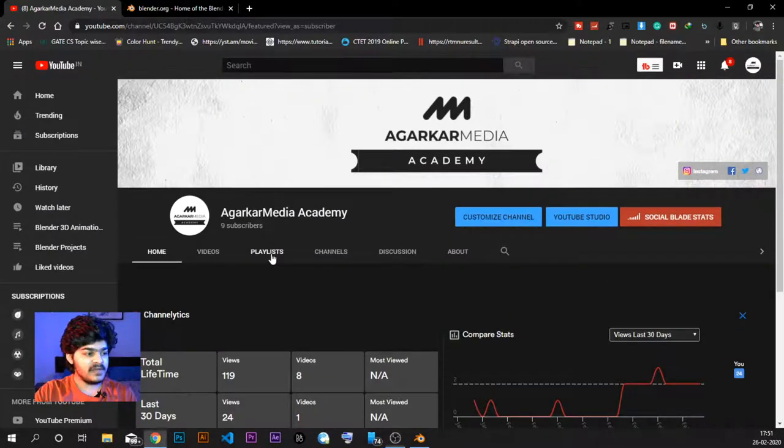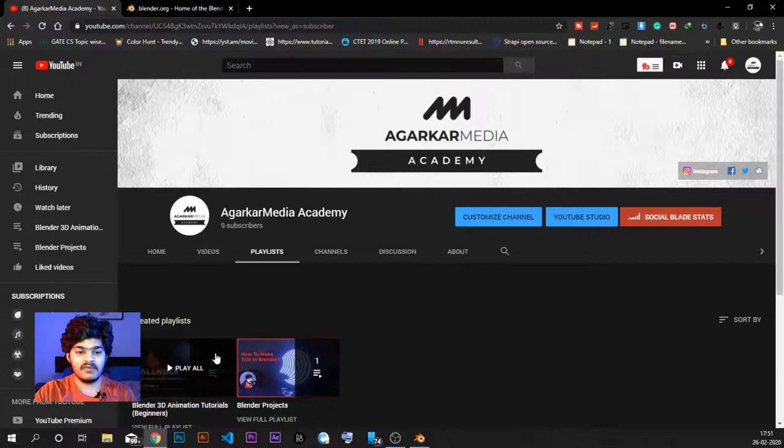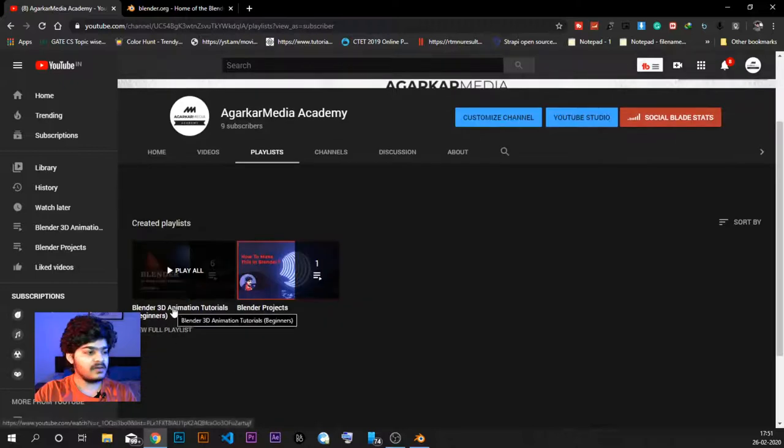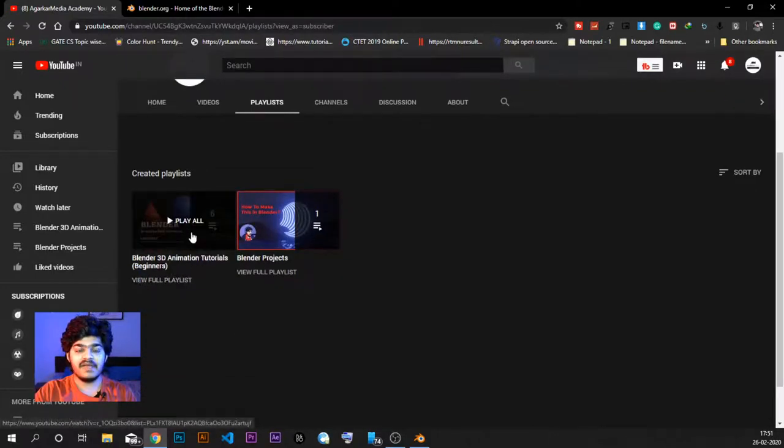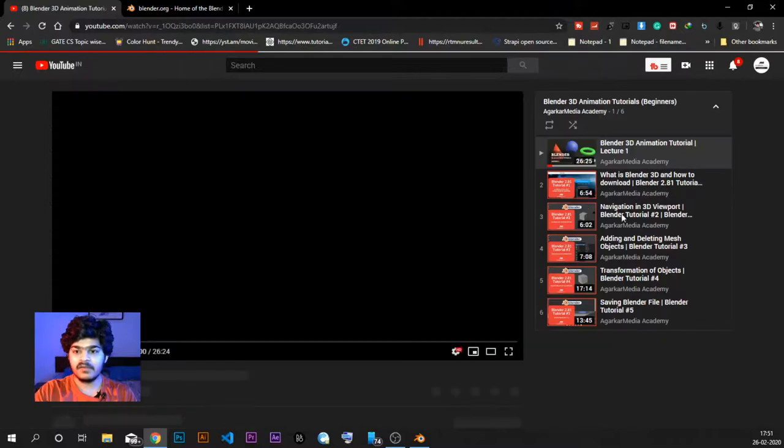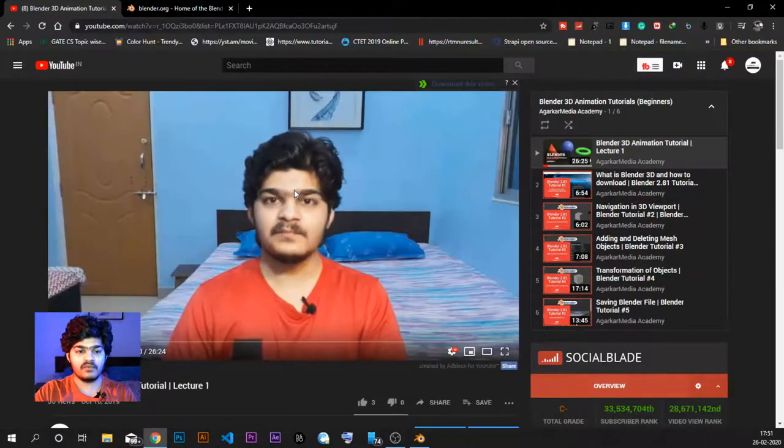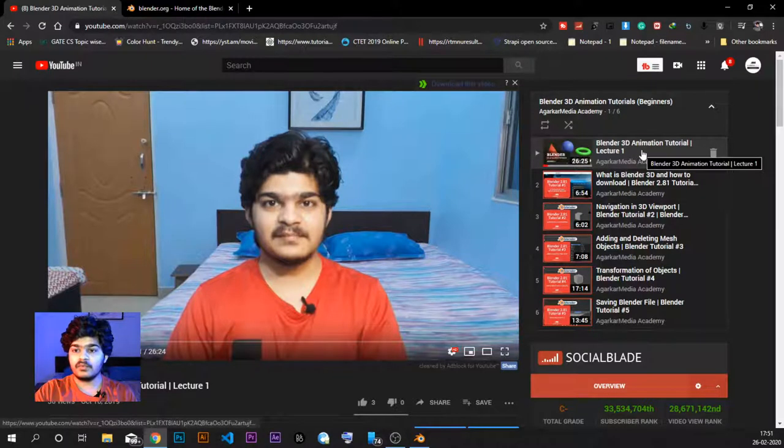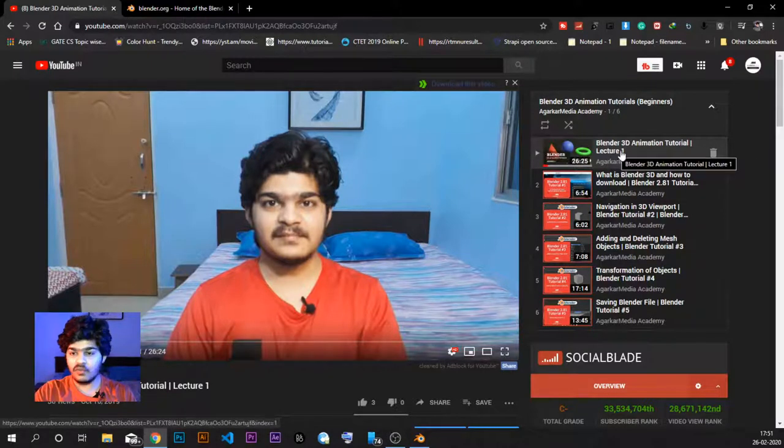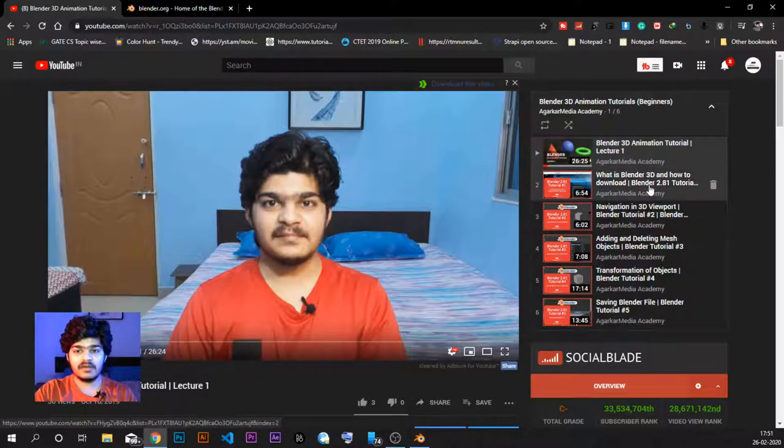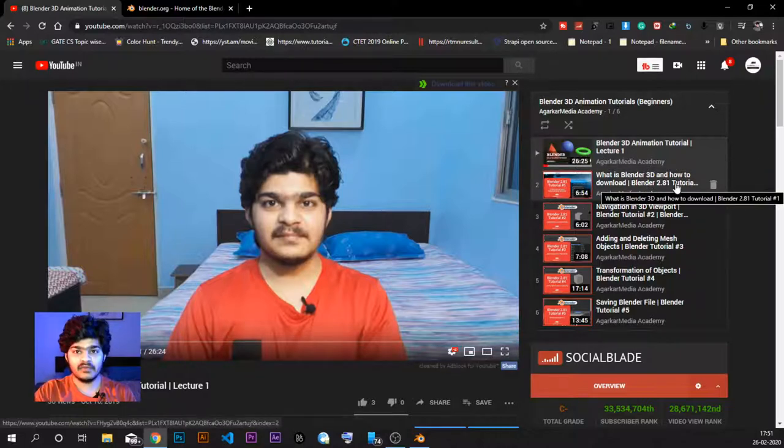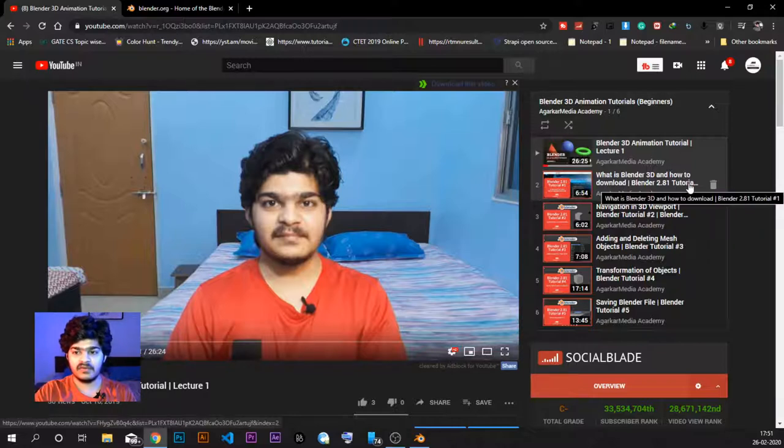If we go to the playlist section, here we have Blender 3D animation tutorials playlist for beginners. So basically we started with Blender 2.80 version. And then we moved ahead with Blender 2.81 version. This is the first tutorial, though it says second.